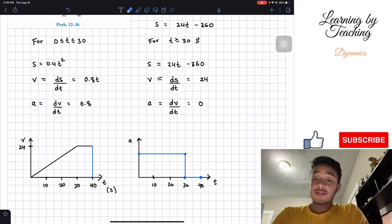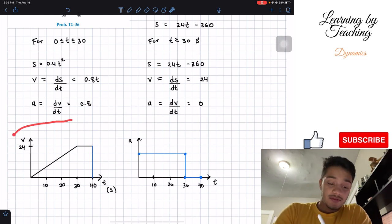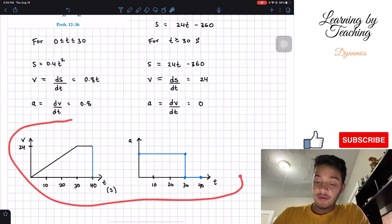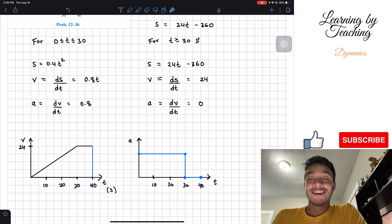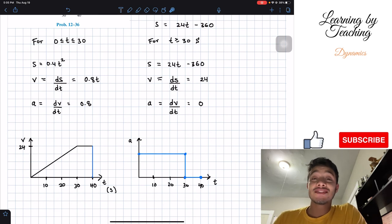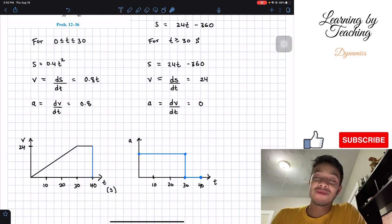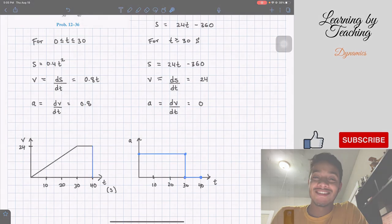And these two graphs are our final answer. If you guys like the video, please push the like button, subscribe, and I'll see you guys in the next one.